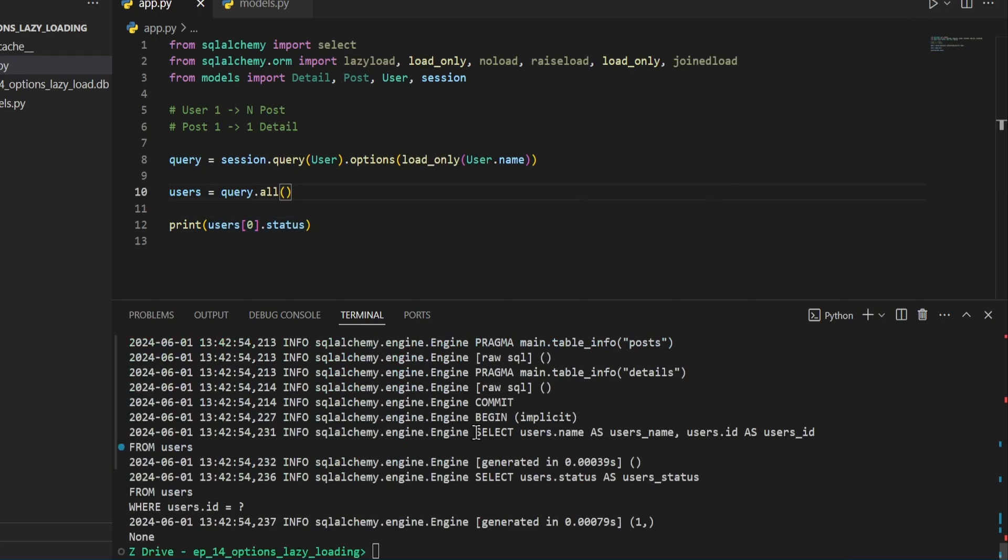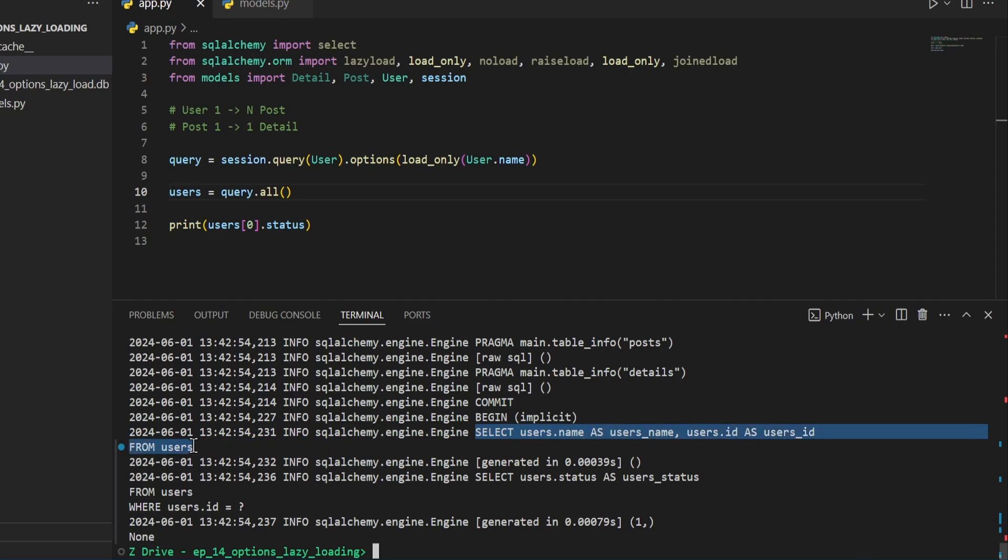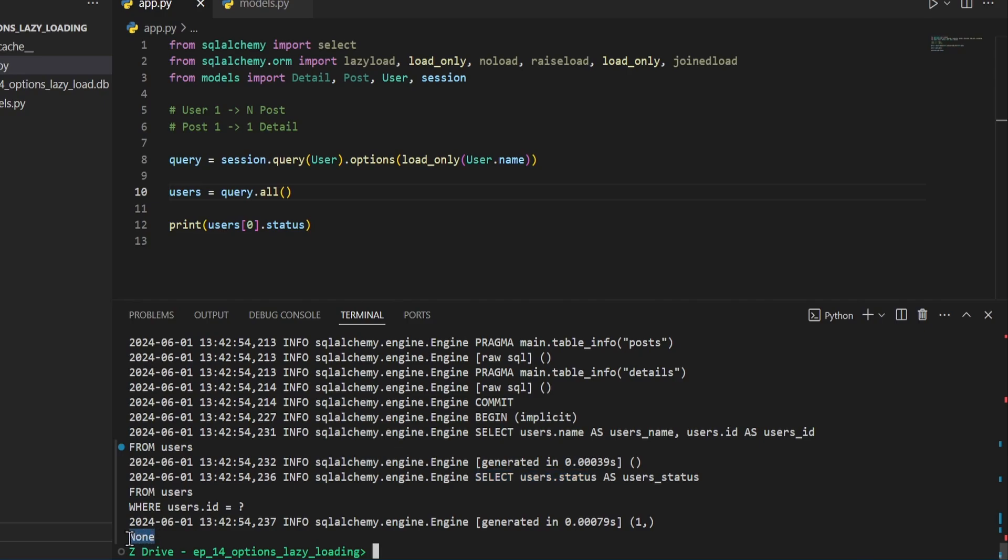So whenever we go ahead and run this, we can see here that it is selecting the username, user ID from users. It's not selecting the user status. It does perform another query getting the status of this user based on the user we're trying to access, which comes back as none since in the code I have in the models, I didn't add anything to it.